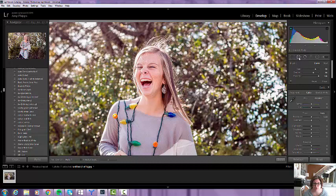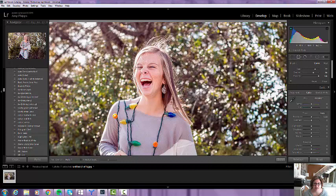We're going to choose our clone brush here. We're going to leave the feather right here for now and the opacity at 100. I pretty much always leave the opacity at 100.